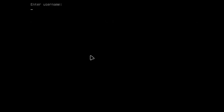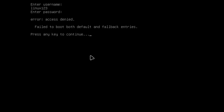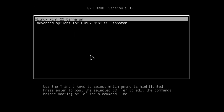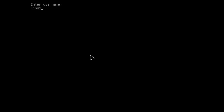I suggest first testing the configuration with a random username and password to ensure it's working correctly. You should see an access denied message. Then test it with your configured username and password. Only this user should be able to boot and edit GRUB's boot menu.